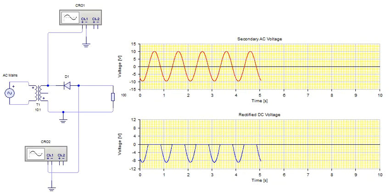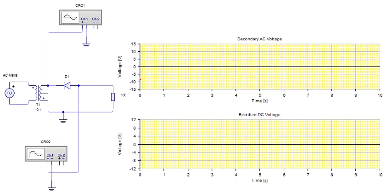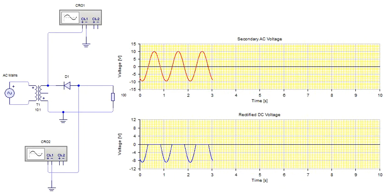Now in the next episode we shall see how full wave rectifier circuit works.